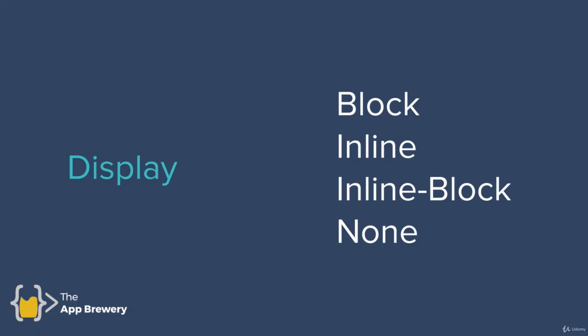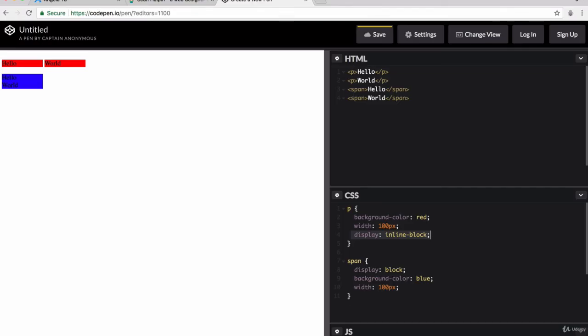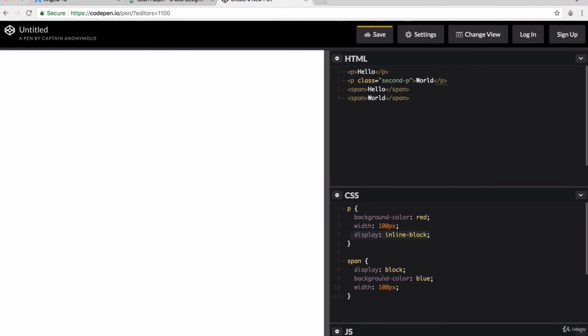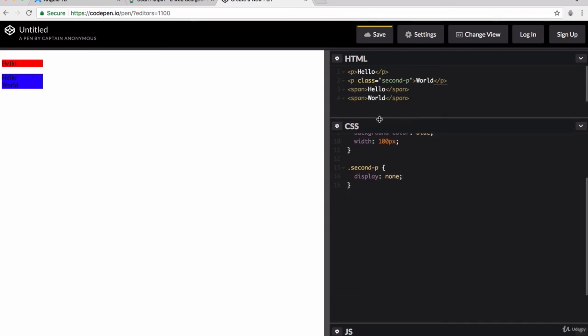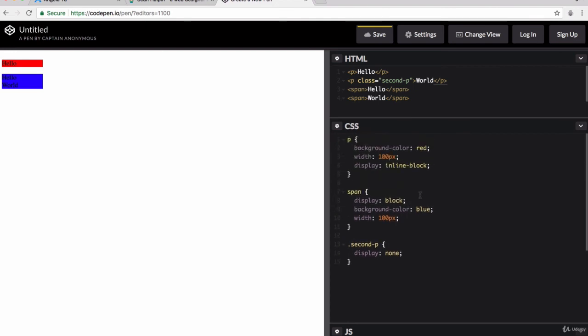So we've now covered three out of the four display values that we have access to. The last one is simply display none. And that just gets rid of our element. So let's head back into our CodePen. And I'm going to give our second paragraph element a separate class. I'm going to call this second P and I'm going to target it down here .secondP and I'm going to set its display value to none.